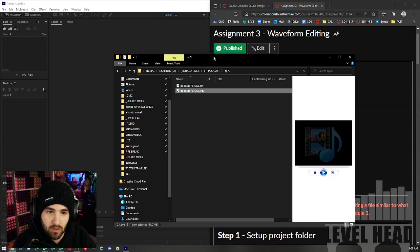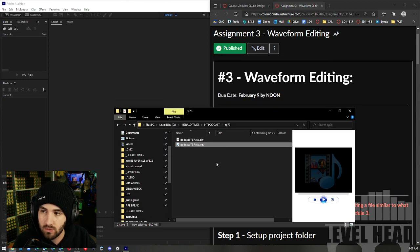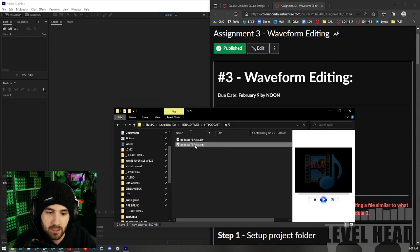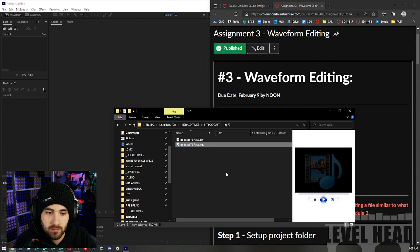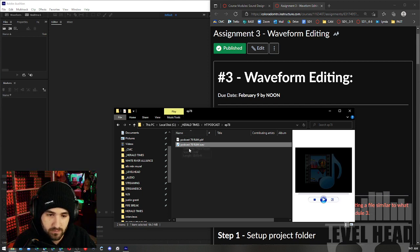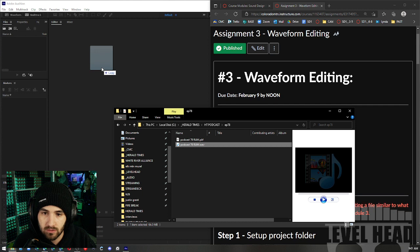So this is my raw recording — this is what you would have submitted to me last week. Just make sure it's in the project folder that you're going to be working in, and then you can drag it straight in and drop it here.